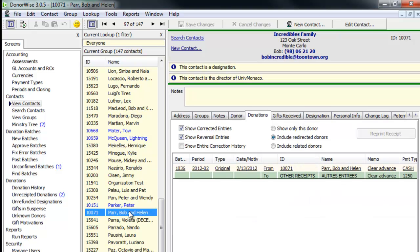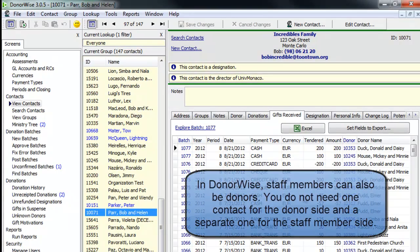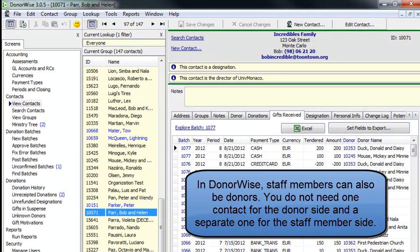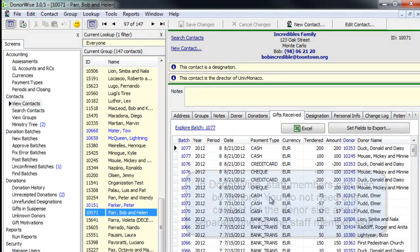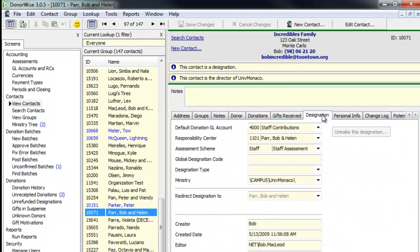And for a staff member like Bob Parr, our campus director, I can do the same from the other direction. I can see a gifts received list that shows me all of the gifts that have ever been given on his behalf. I can connect Bob Parr with our accounting system by identifying his specific responsibility center in our accounting system. What assessment is charged to donations that come in on his behalf.